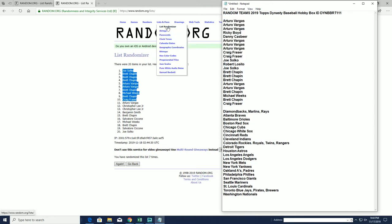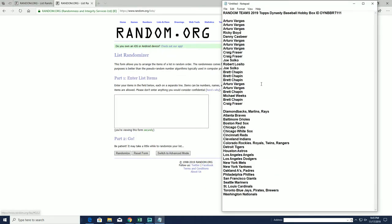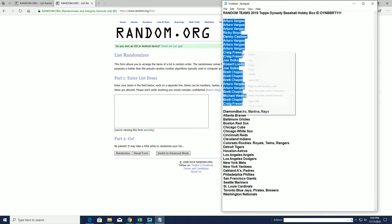All right here we go guys. Here's our break. Good luck. A.B. to Craig F.